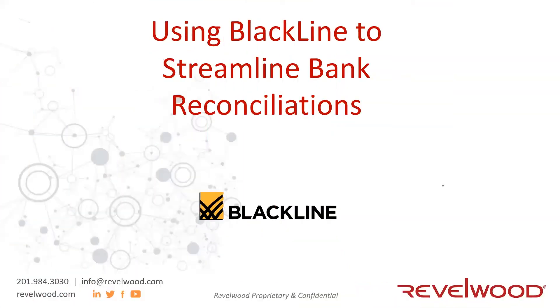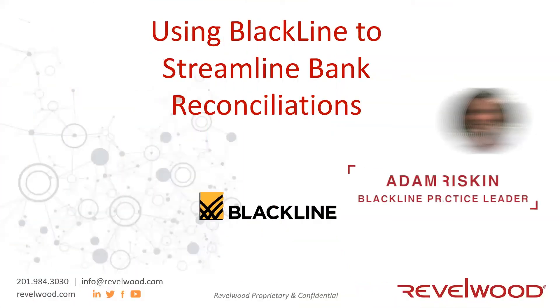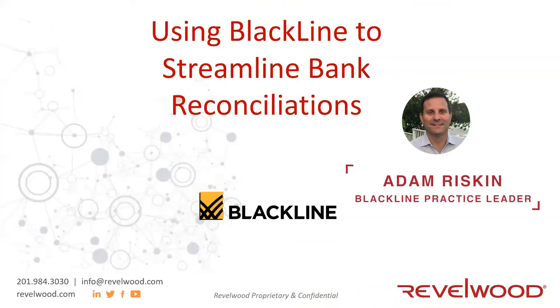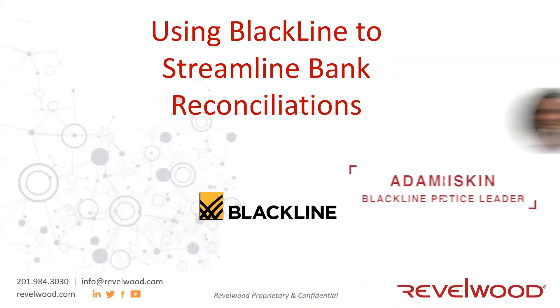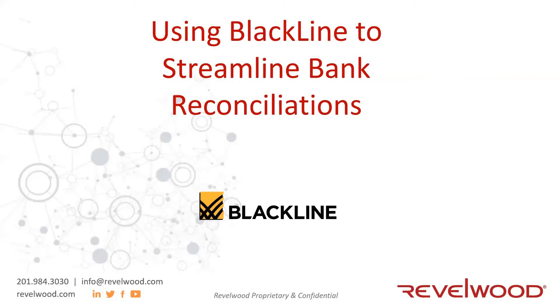Hello everyone. My name is Adam Riskin, and welcome to today's webinar on Using BlackLine to Streamline Bank Reconciliations.